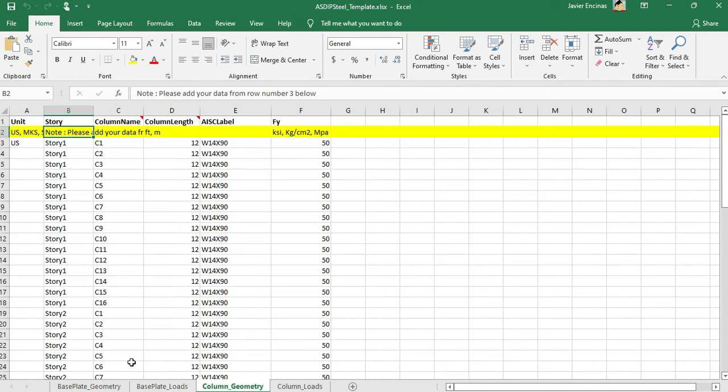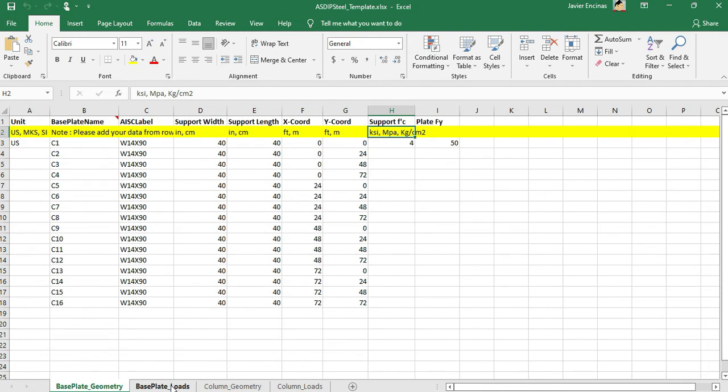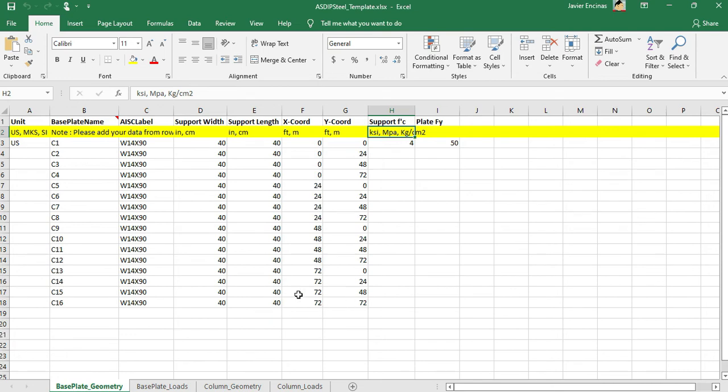The template was populated with an example to simplify the input in the corresponding format. But you can easily just enter your own information instead of the default example.